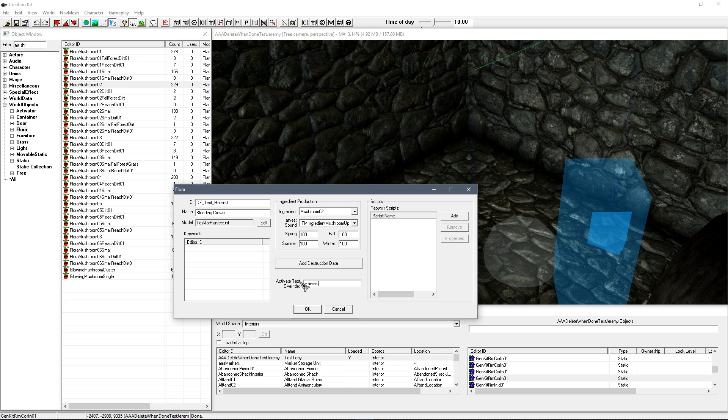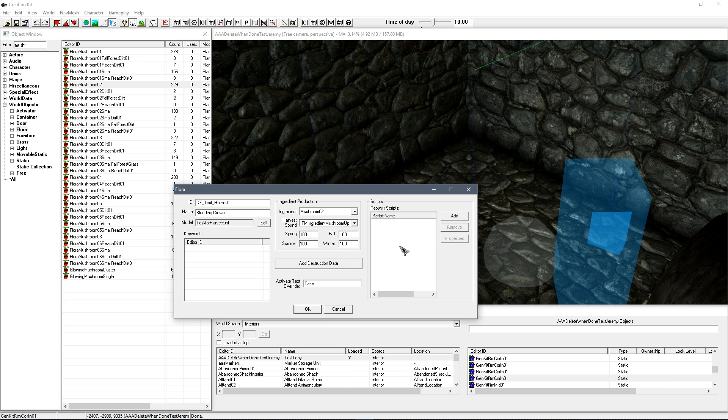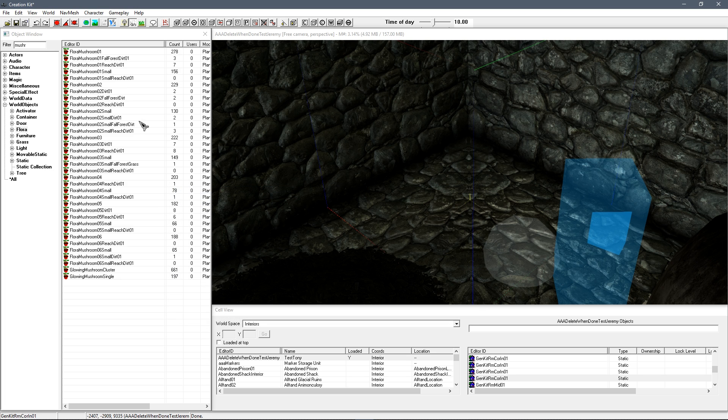And you've got activate text override. This is where it will say harvest and then the name of what it is. Now in this case I have a jar, so I don't really want it to say harvest because I'm not harvesting from a jar. I'm more like taking something. So I'm going to have it as take bleeding crown. So you can have that to whatever you want. Now we don't need a script, although if you want to do anything cool and fancy you can add scripts onto here. But that should do for now. So I'm going to create new form.